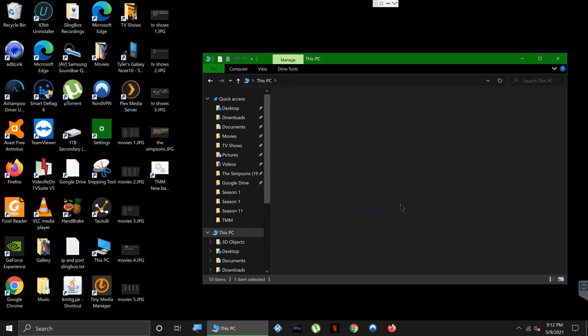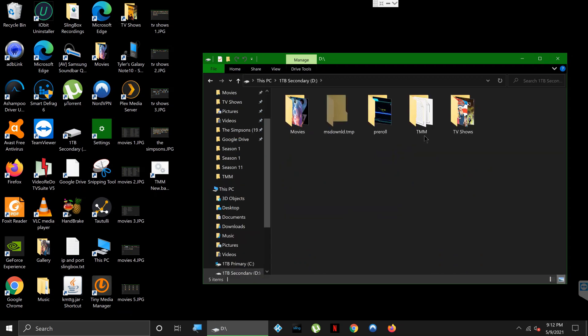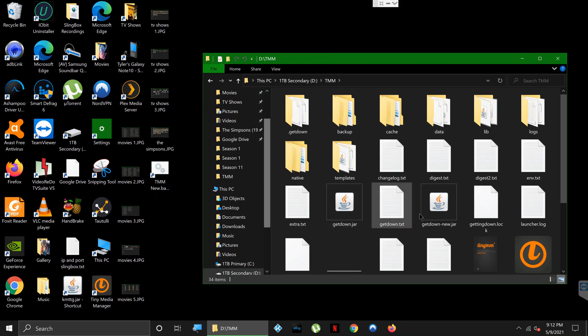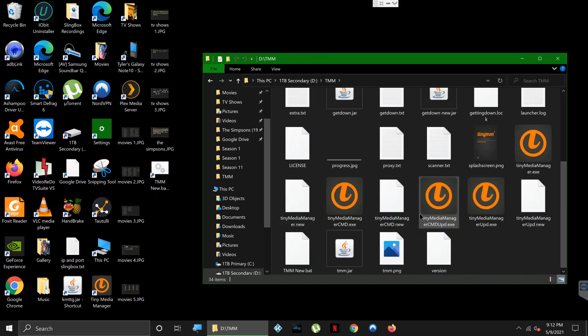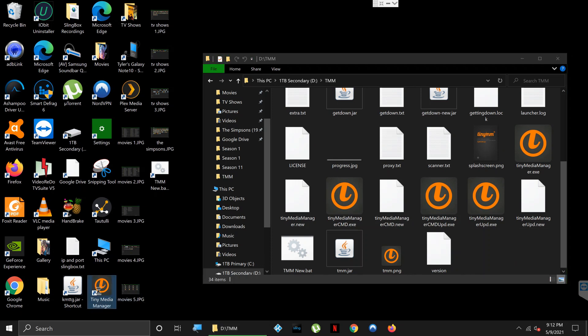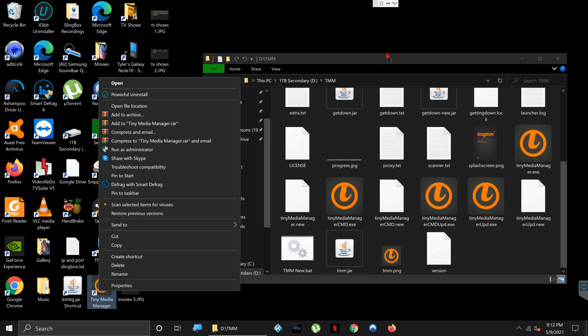Yours can be maybe in Program Files, wherever you put it. If you're not sure where it is, just right-click on your icon and hit 'Open File Location', it'll take you right to it. So once we're in this folder, you're going to see a file called Tiny Media Manager.